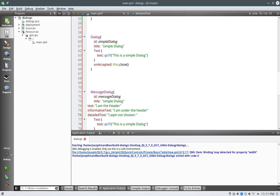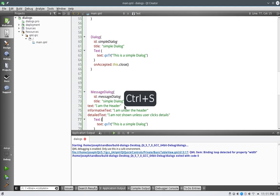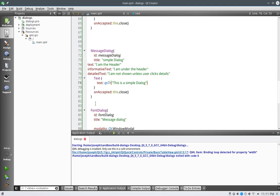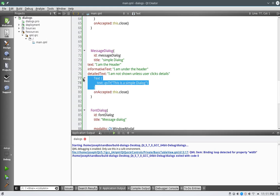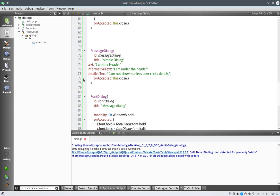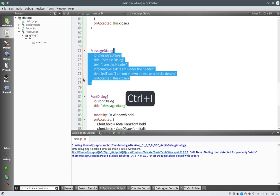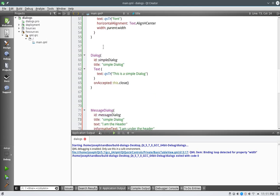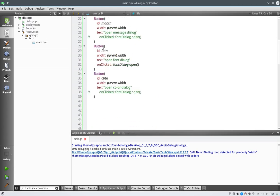And we will say descriptor, what is it, information text, I am under the header, details, I am not shown unless user clicks details. Let's clean this up some. Obviously on this we do not need the text, else that would make our own content area. Okay, so now we have our message dialog.